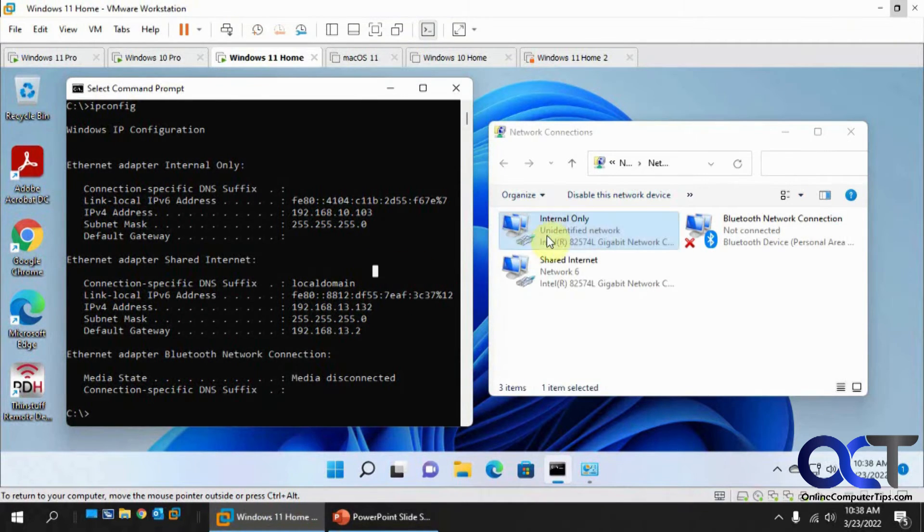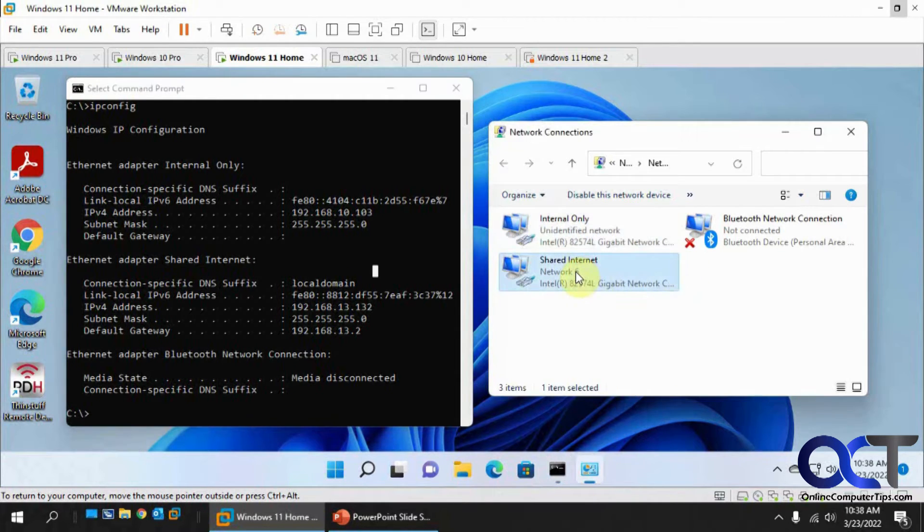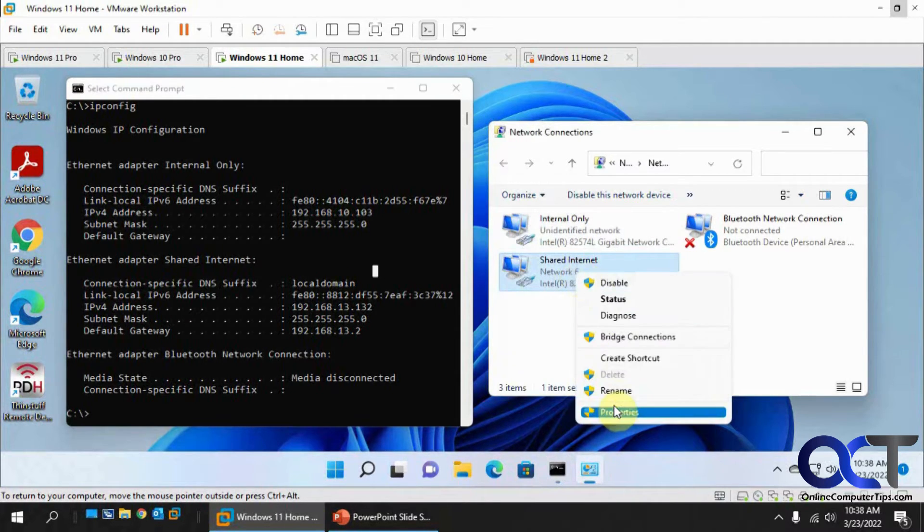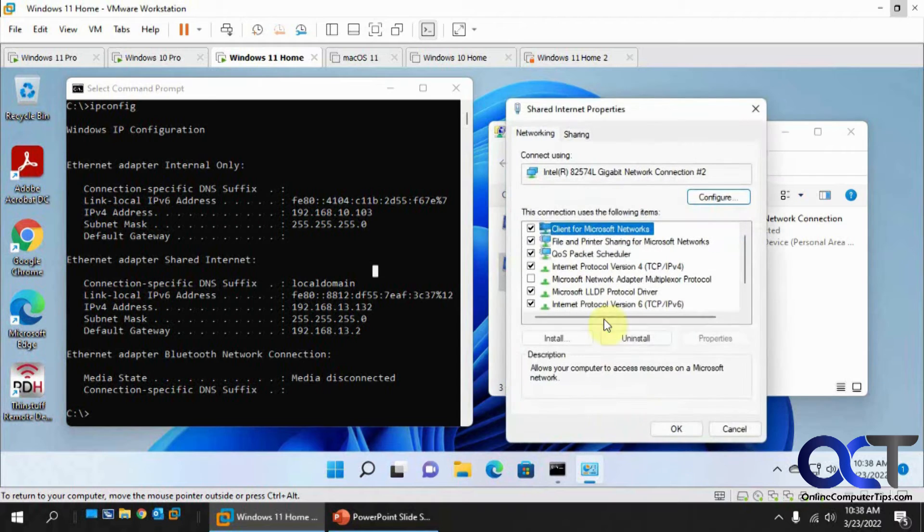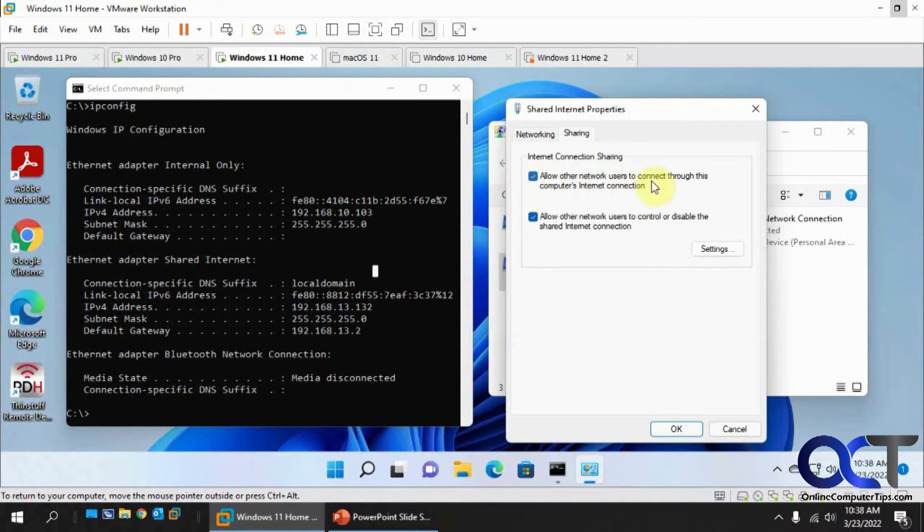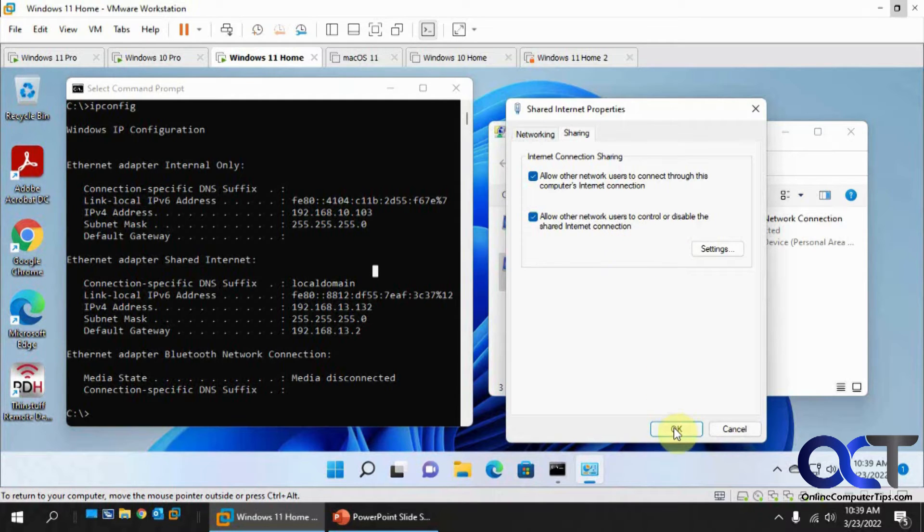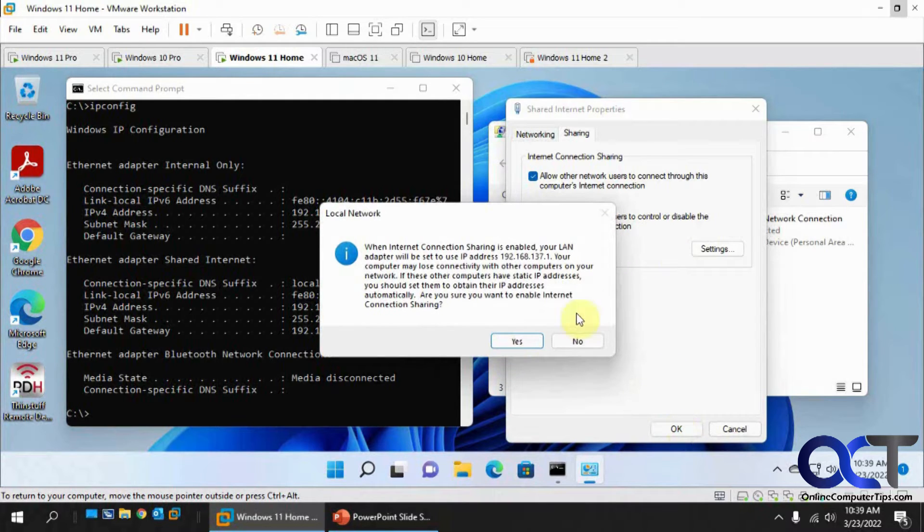Okay, so back on this network adapters here. For the shared internet, we want to right-click it, properties, sharing tab, and then check this box to allow other network users to connect through this computer's internet connection. And then you can decide if you want to leave this checked or not, if you want them to be able to control or disable their shared internet connection. Say okay.